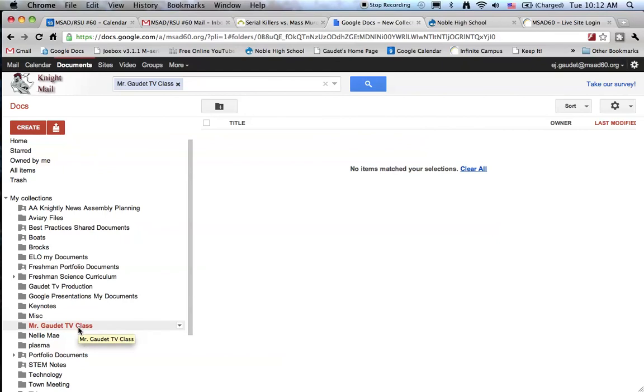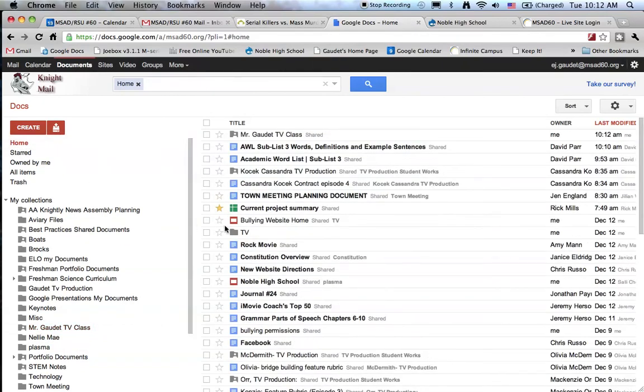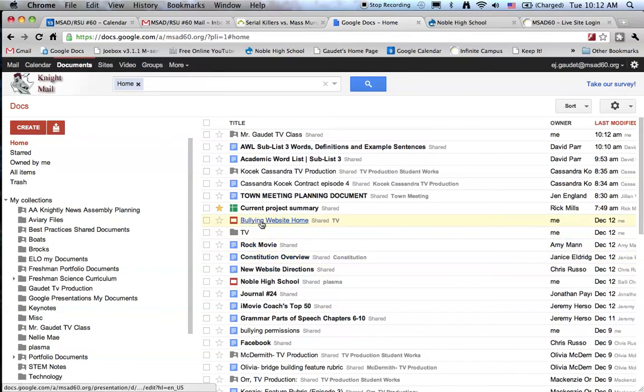If I want to pass a document to a student, let me go to home. Let me find a document I might like to pass to students. Perhaps I'll do my bullying website.